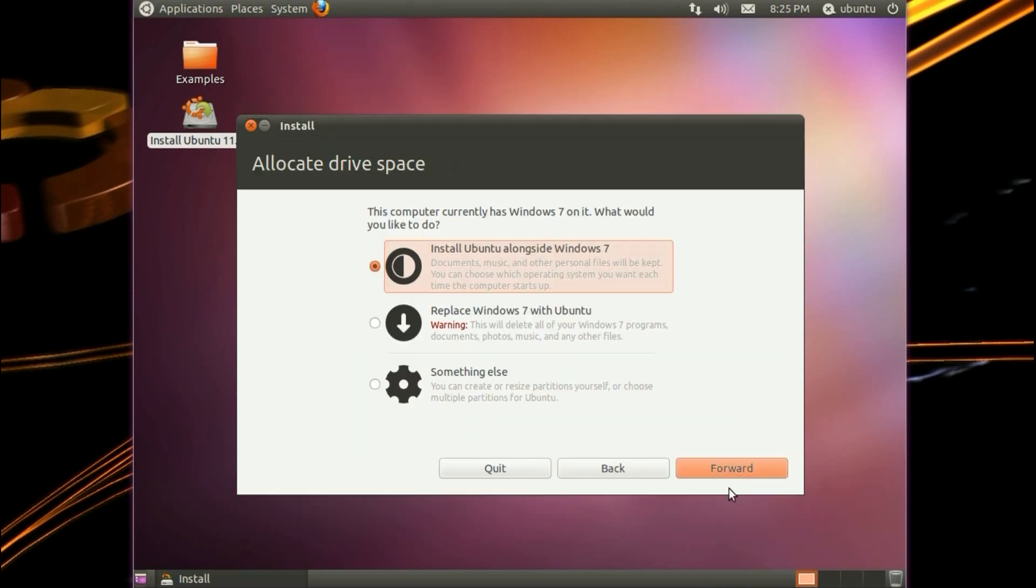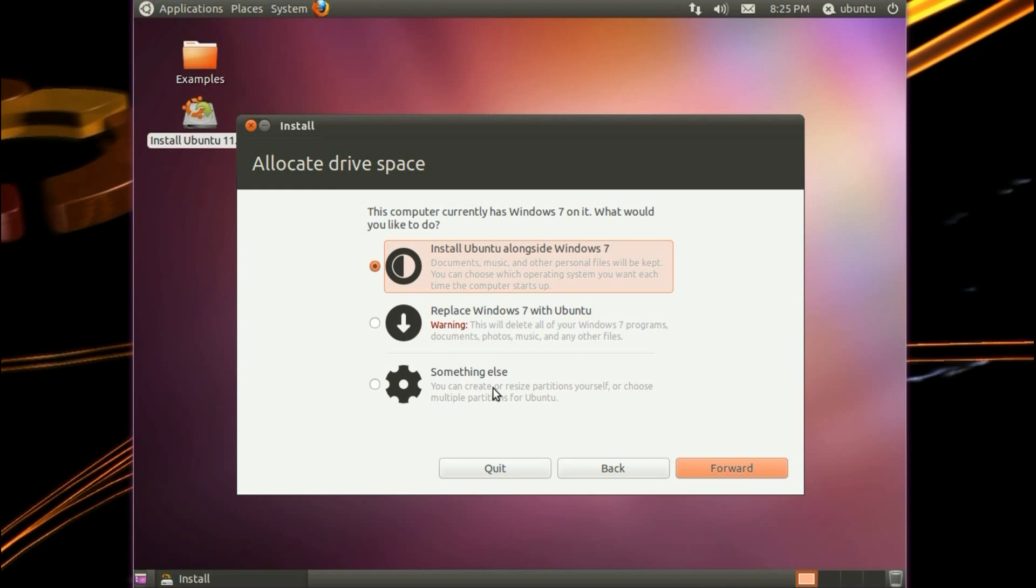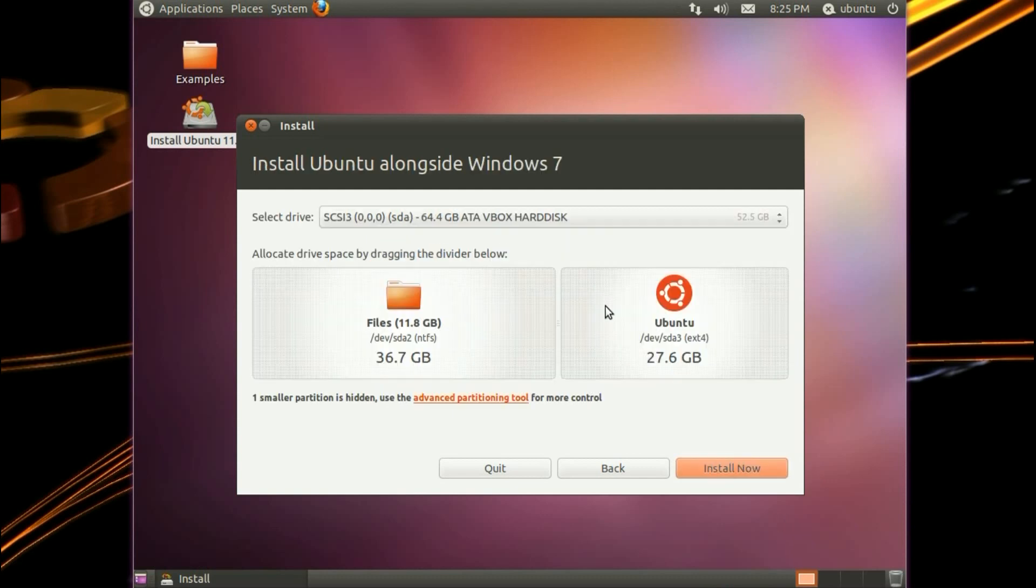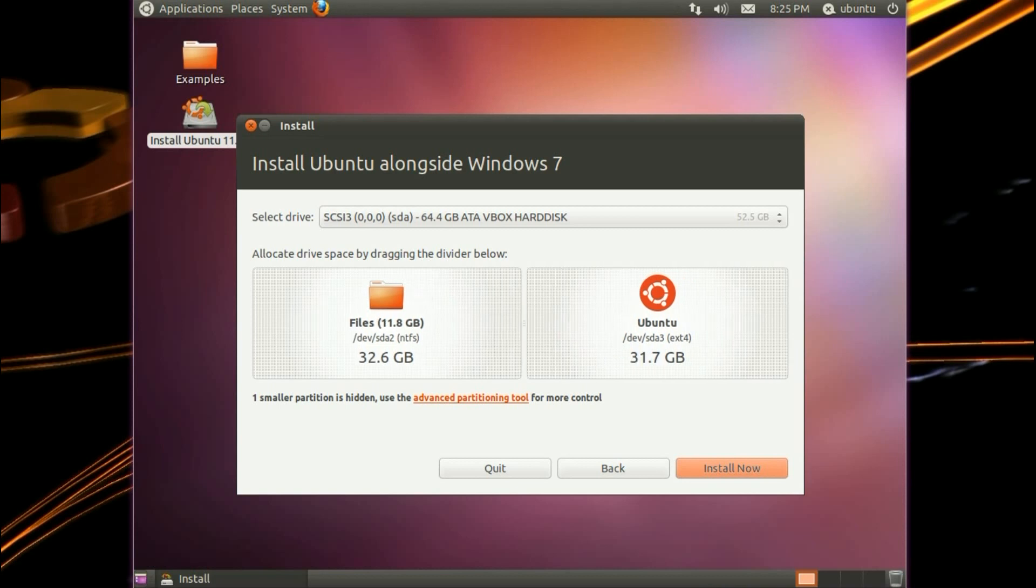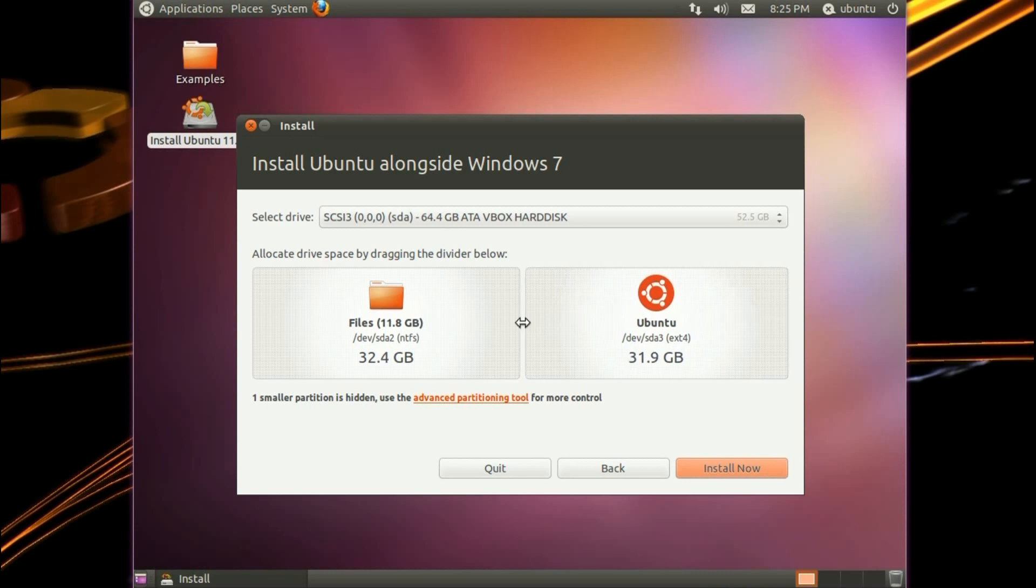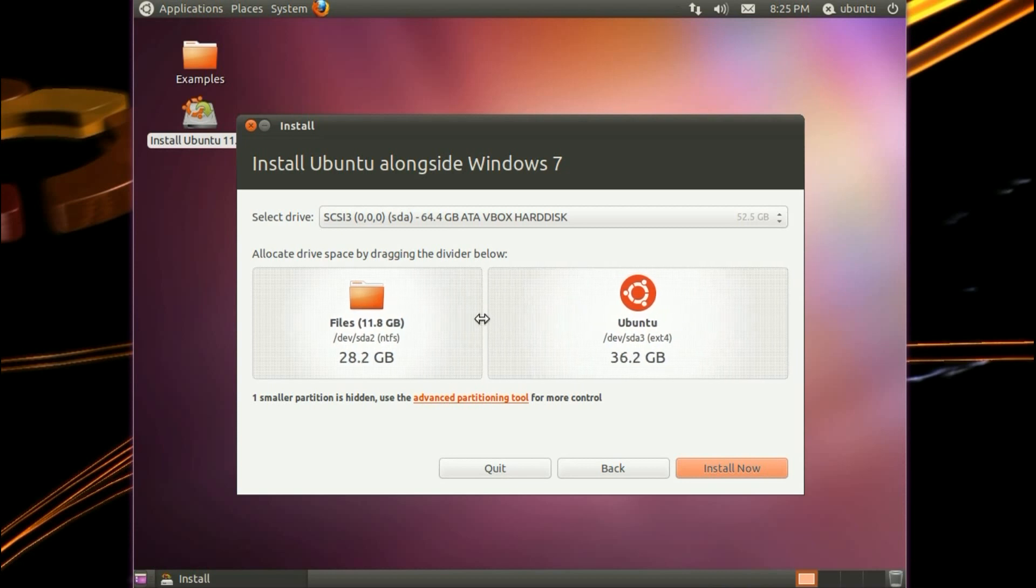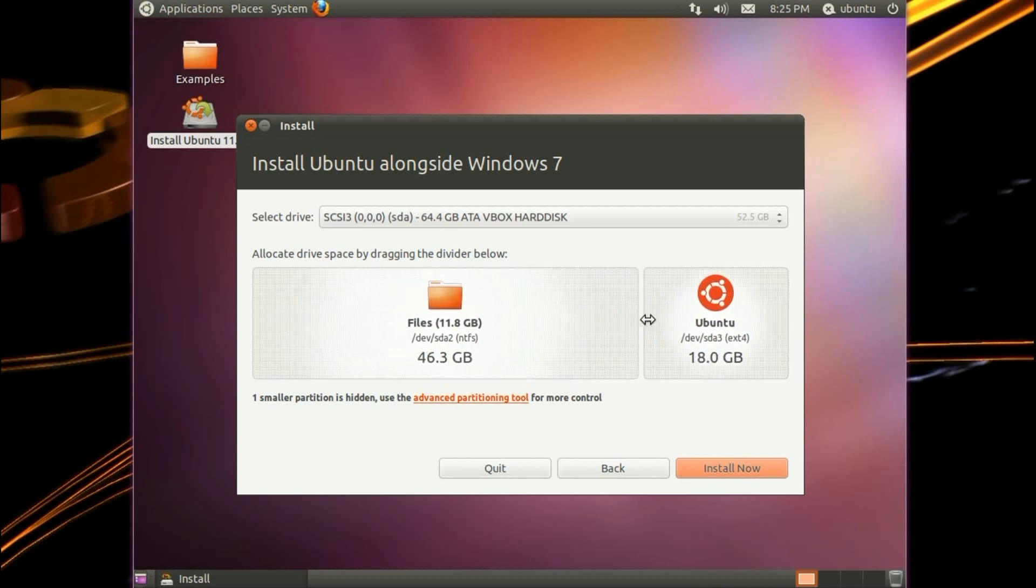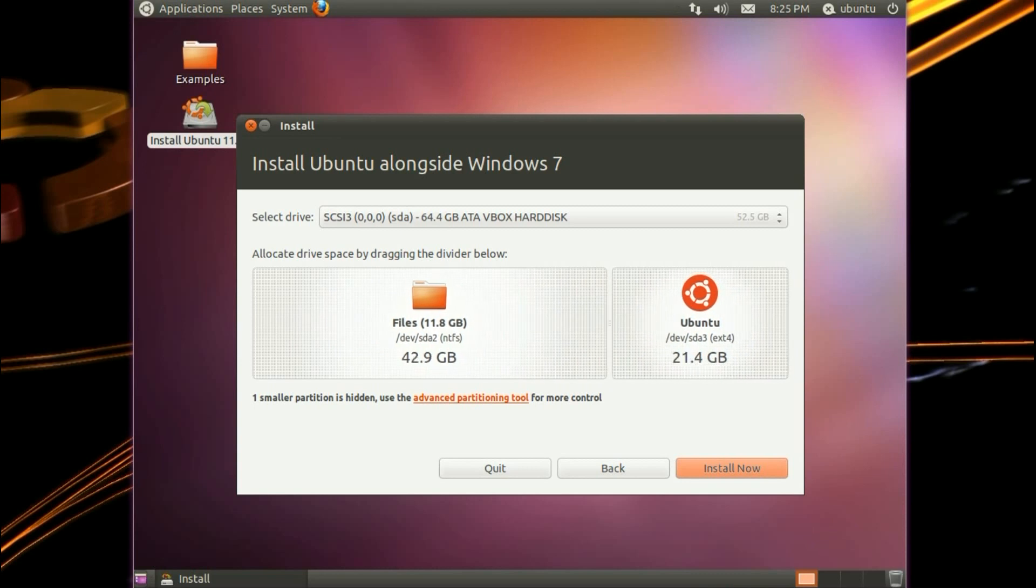It's detected that I have Windows 7 installed on this virtual system, so I've got the option to install Ubuntu alongside, so that'd be dual booting, or I could replace Windows 7 with Ubuntu, that'd be a single operating system, or I can choose something else. I'll go into that something else option in a different video. It's a more complex method of manual partitioning. Installing Ubuntu alongside is really simple. I can simply resize the amount I want to allocate to each system of Windows 7 or Ubuntu. Simply drag that slider along.